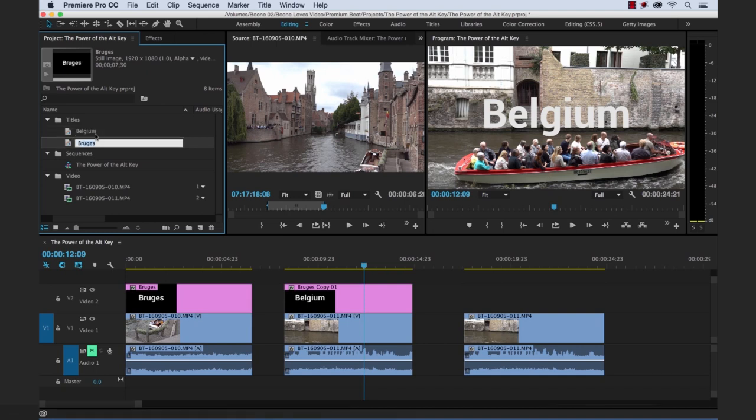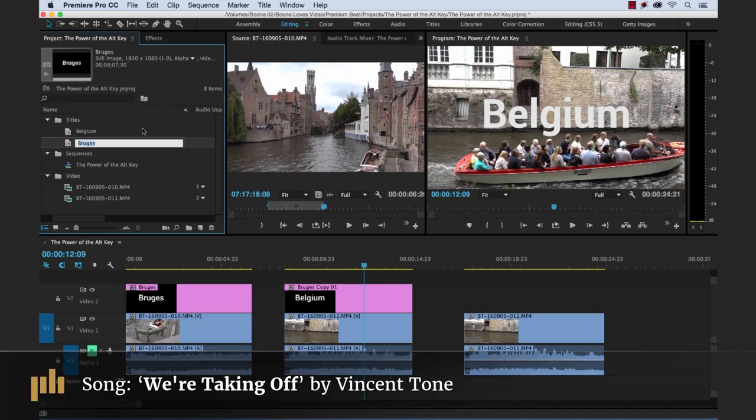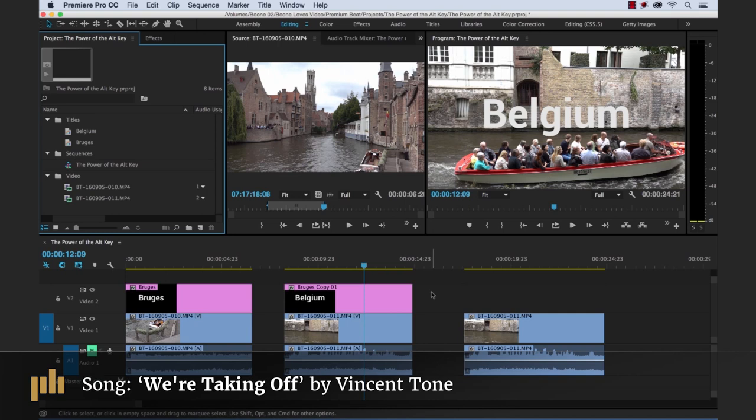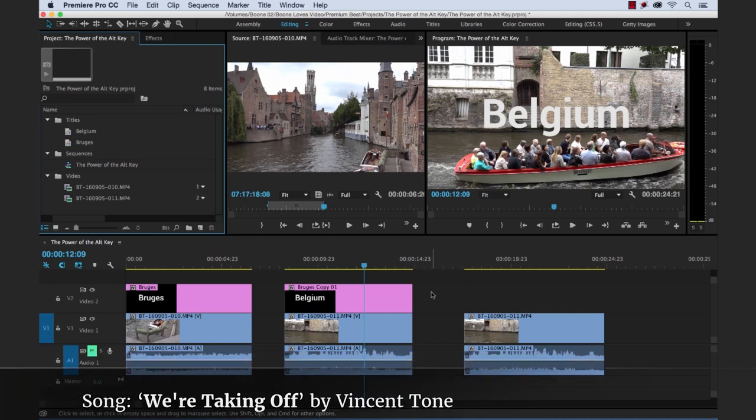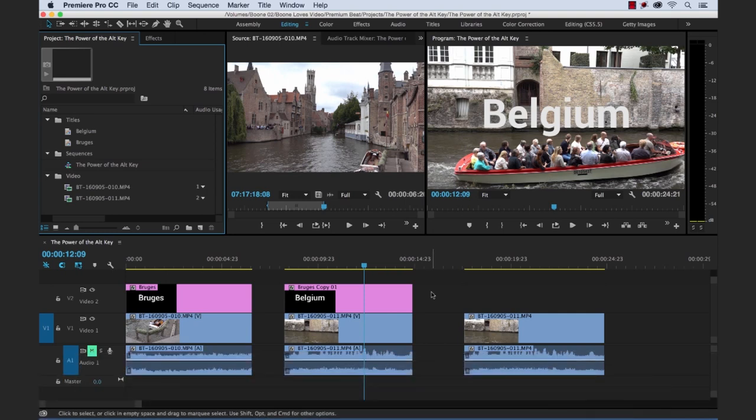So I hope you enjoyed the tutorial and be sure to check out Premium Beat for high quality royalty-free music and sound effects for all of your media and video projects.